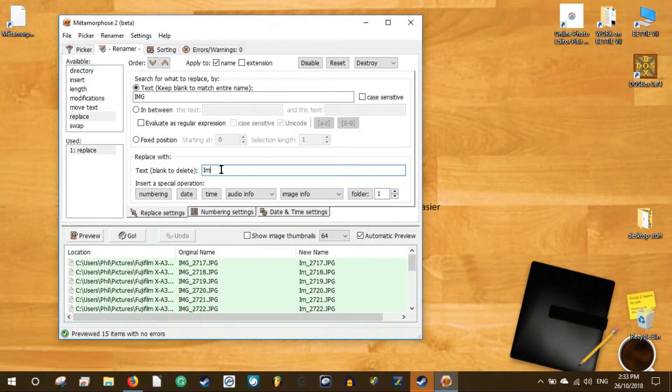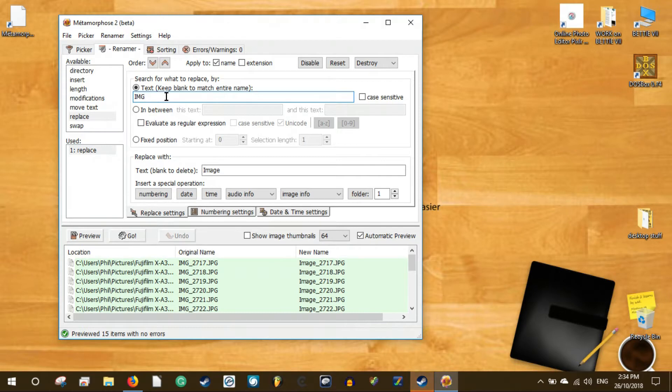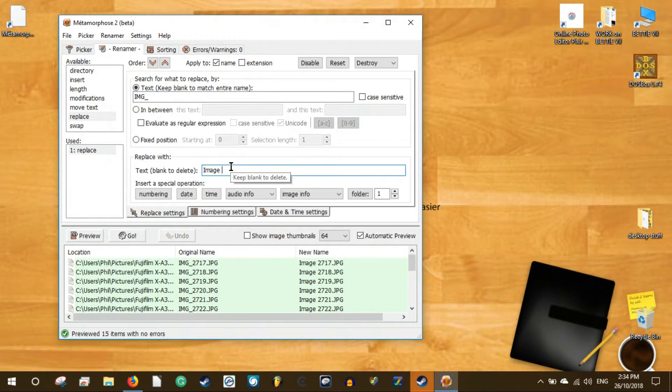Once you run the app, it will be the Picker tab first. This is where you select the directory that contains the files you want to batch rename. Do note that it only supports one directory per renaming operation, though it can recurse through child folders within the selected directory.